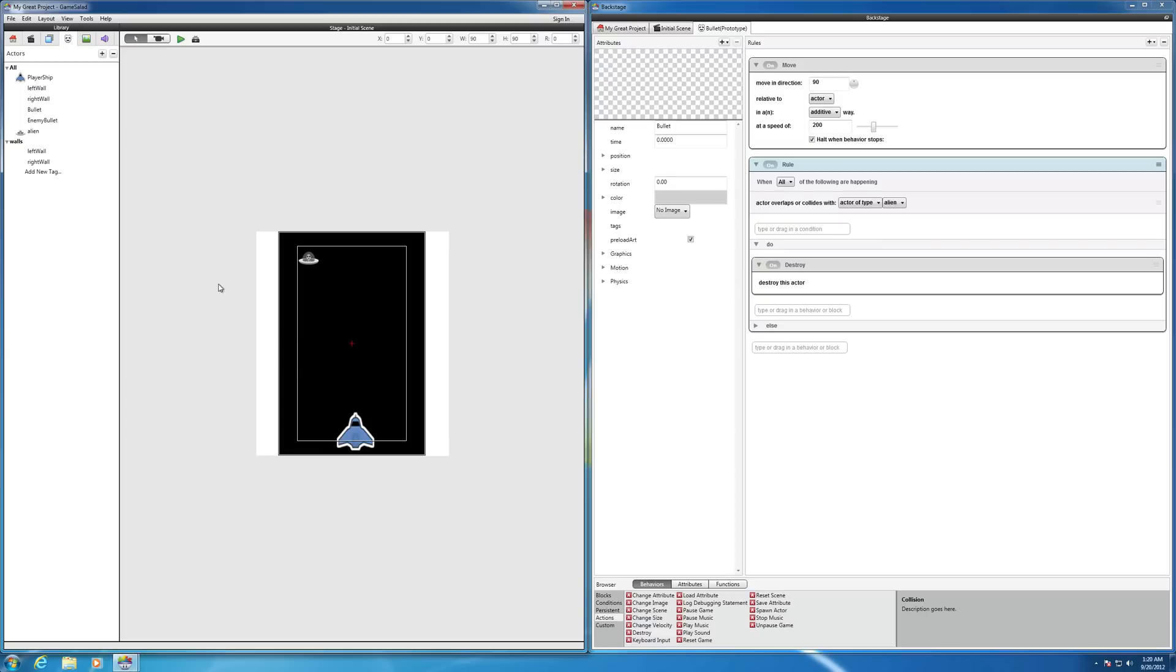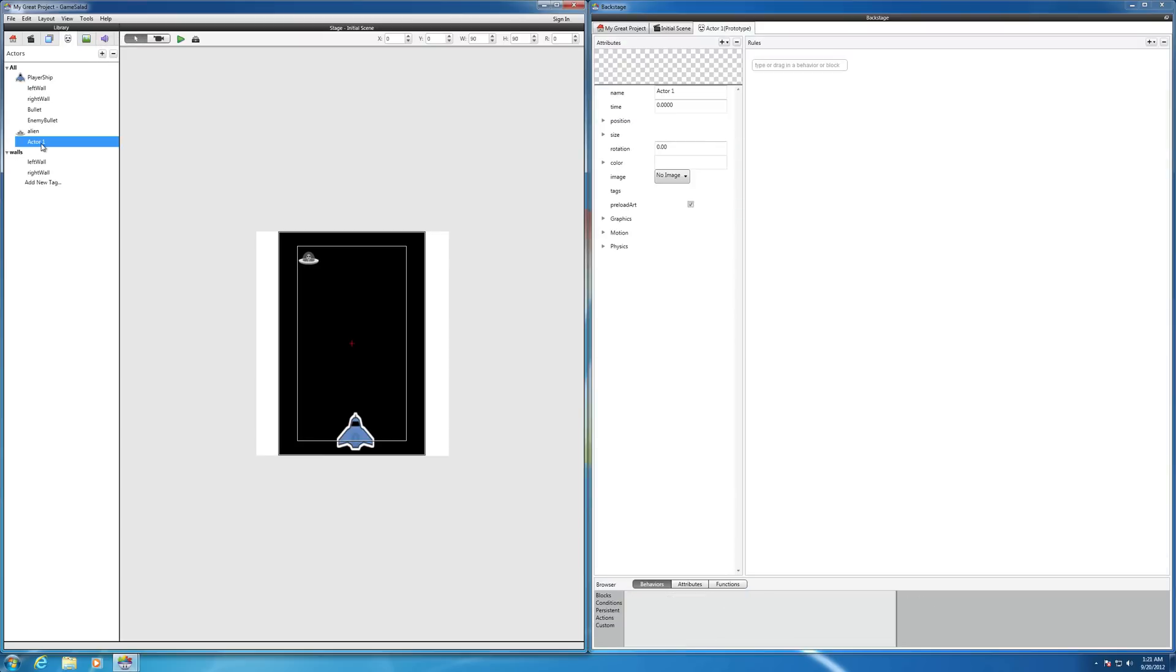Well, first of all, just like anything else, you need to create an actor that's going to basically hold the text. So under the Actors tab, you want to hit the plus sign to add a new actor. And there's our new actor.